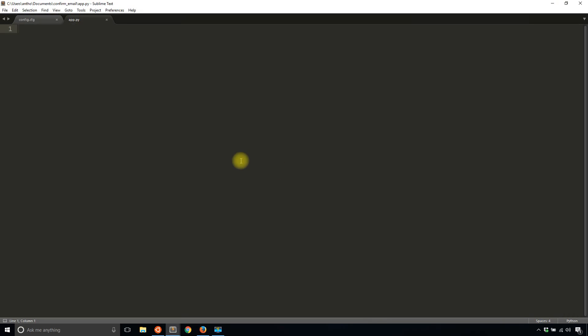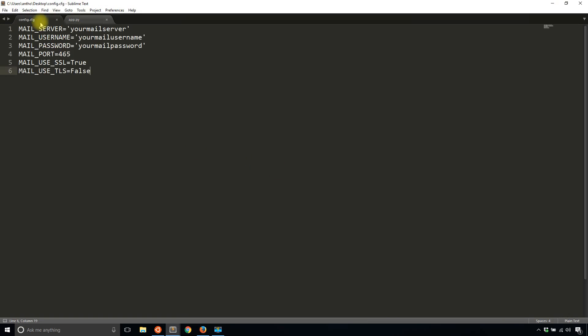All right, so the first thing you need to do is have a mail server set up so you can send emails. Here's my configuration file. It doesn't look like this exactly, but I have my configuration in there and basically you need the server, the username, and the password. You should be able to find this in your settings for your email account. Depends on what email account you use.